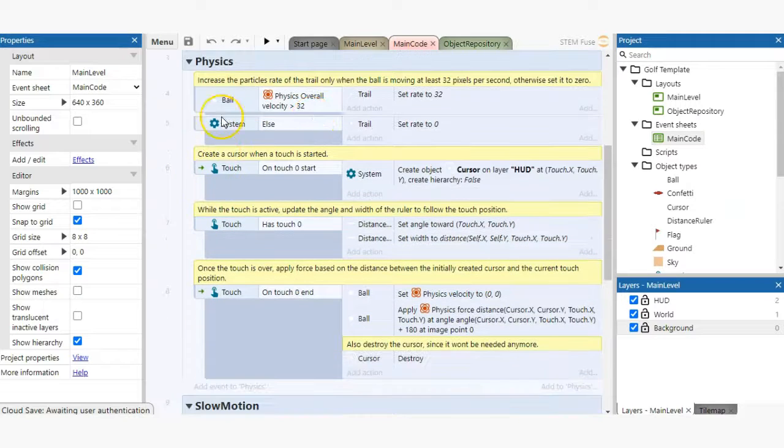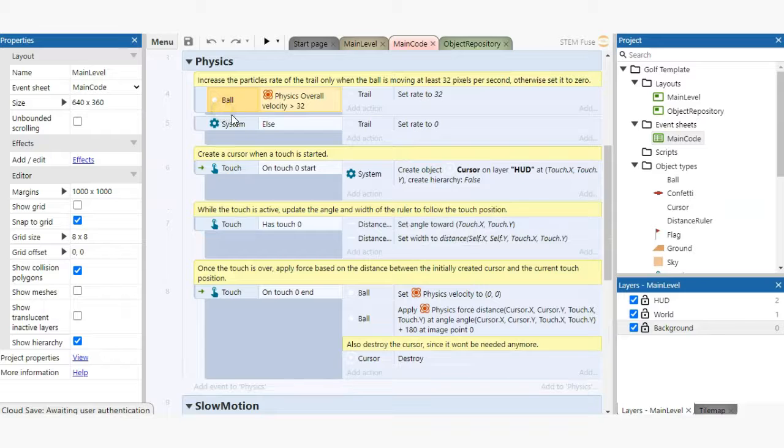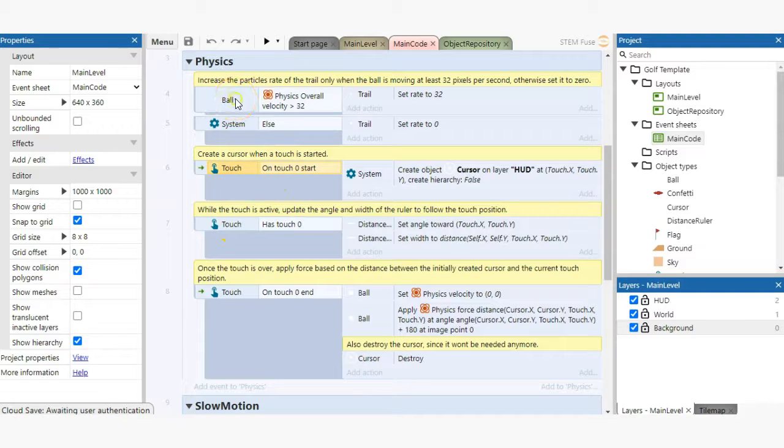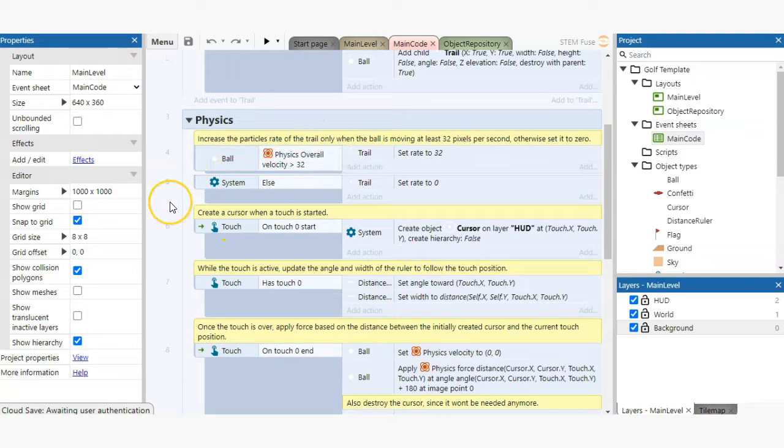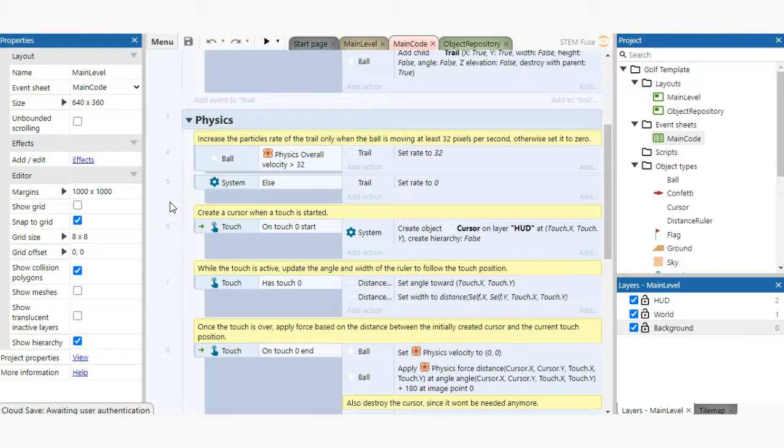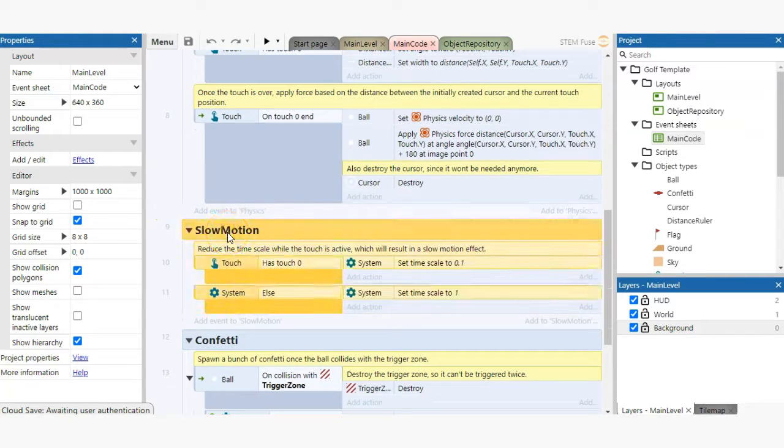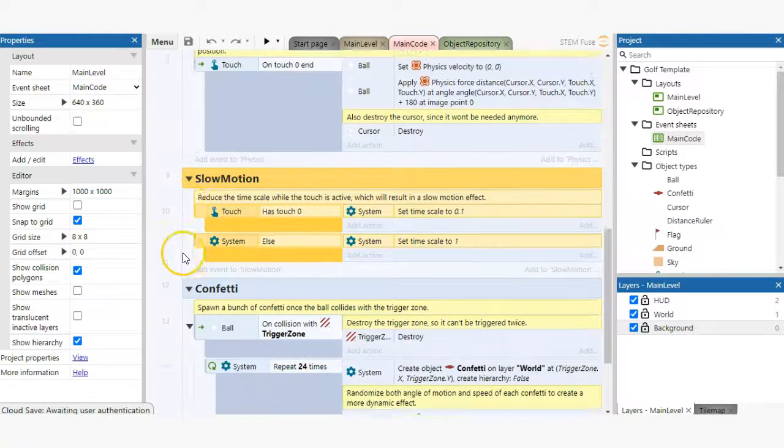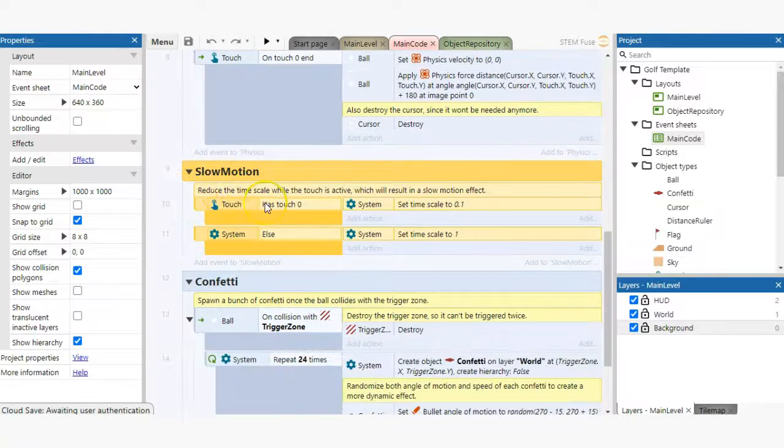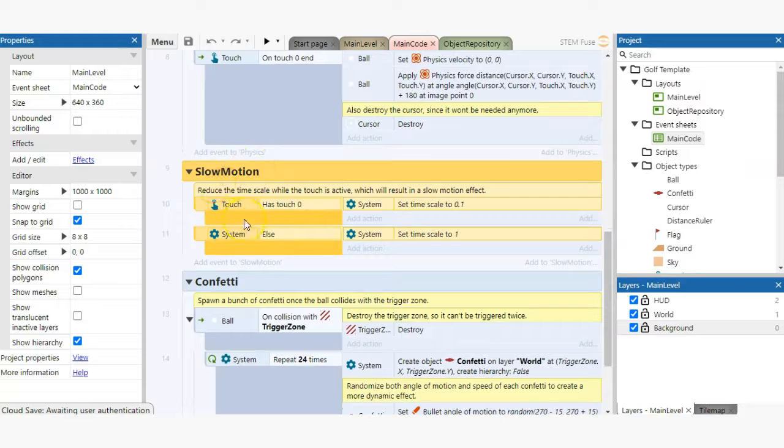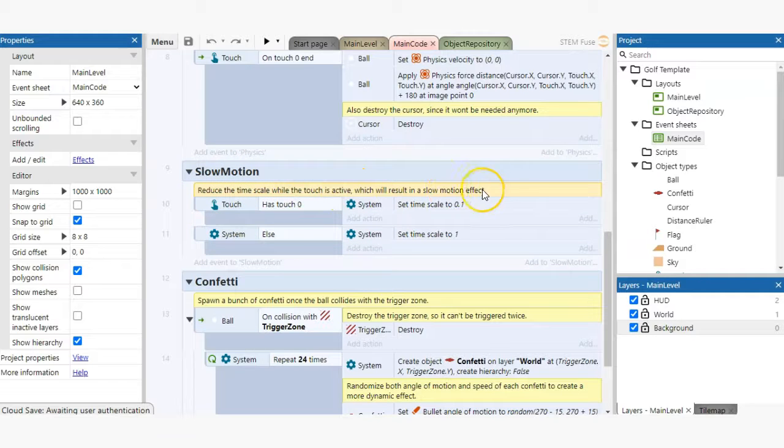This game file has a lot of different types of events, like touch controls for the player, to physics events to control the golfing mechanics of the game. This event sheet is neatly organized with groups and comments. The groups are larger blocks that contain like events, whereas the comments are the yellow notes that provide us with some explanations for each group of code.